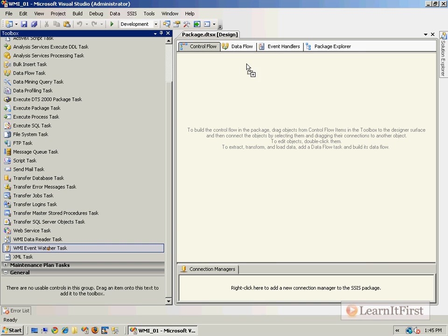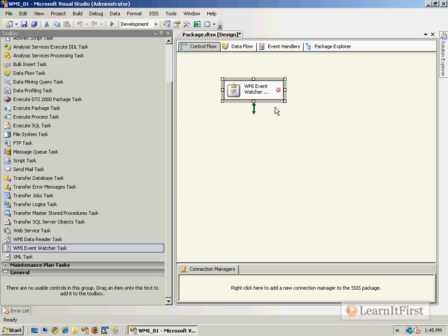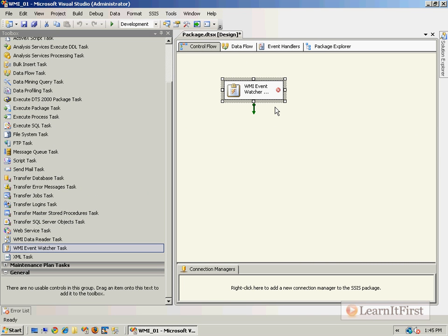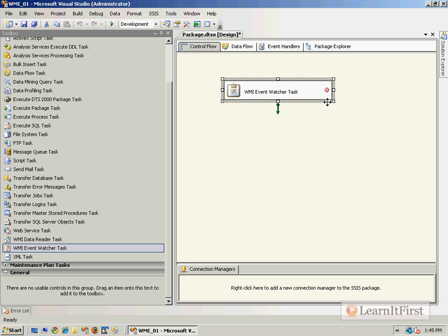Let's start with the Event Watcher. Effectively what the Event Watcher does is it watches for WMI events to raise, and when those events occur then the rest of the package can continue. For example, I'm going to show you probably the number one most common use of the WMI Event Watcher Task: wait for file to hit folder.